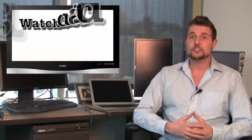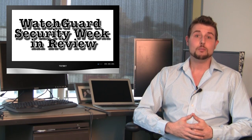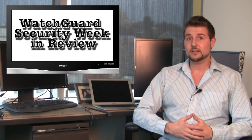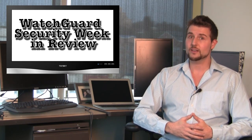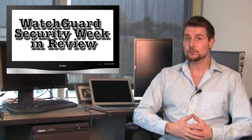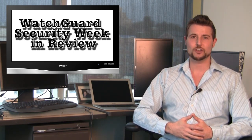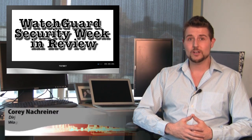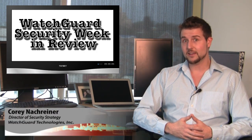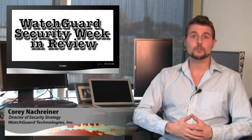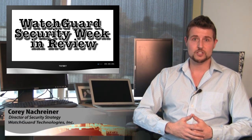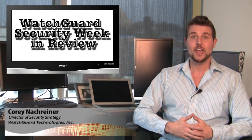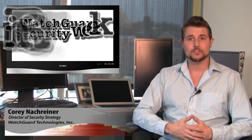You're watching WatchGuard Security Week in Review, a video podcast dedicated to quickly summarizing the biggest information and network security stories each week. I'm Corey Nachreiner, CISSP, Director of Security Strategy for WatchGuard, and your host.